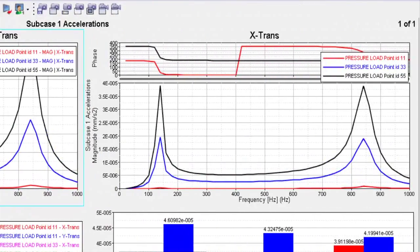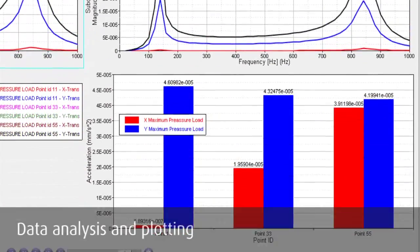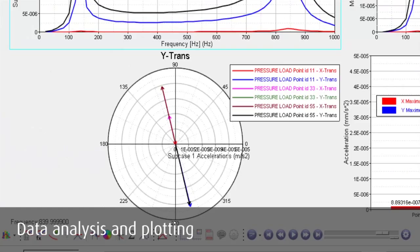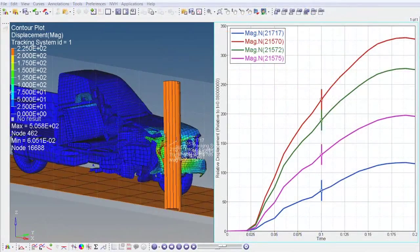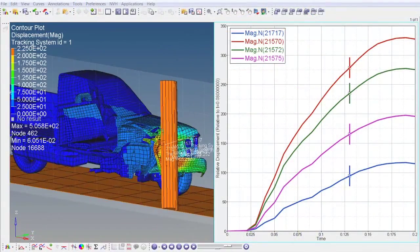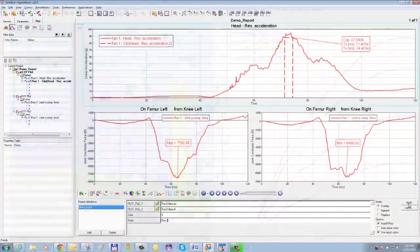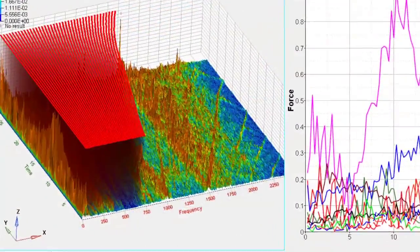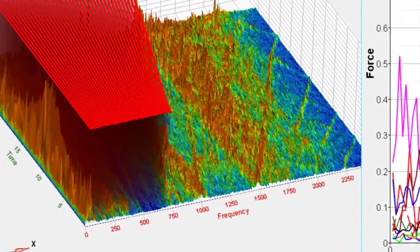Altair Hypergraph is a powerful data analysis and plotting tool with interfaces to many popular file formats. Its intuitive interface and sophisticated math engine make it easy to process even the most complex mathematical expressions.